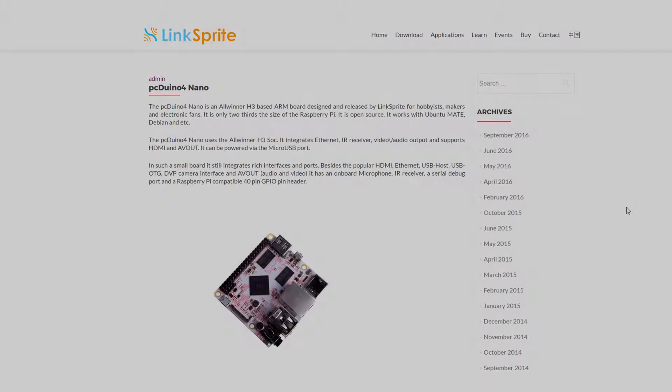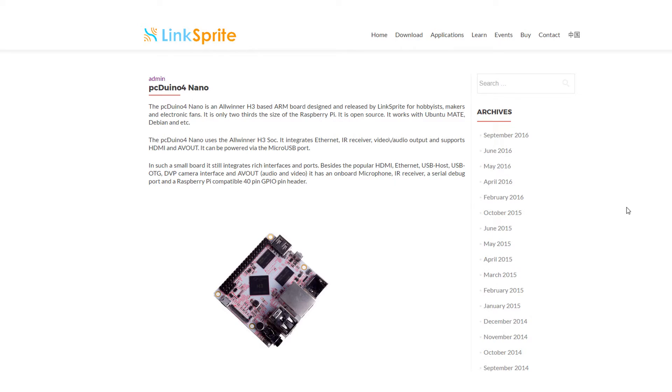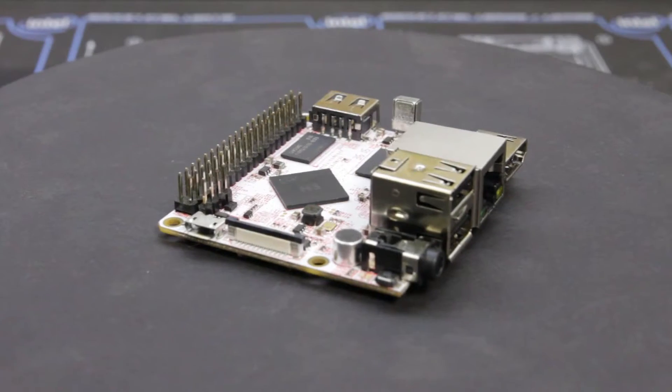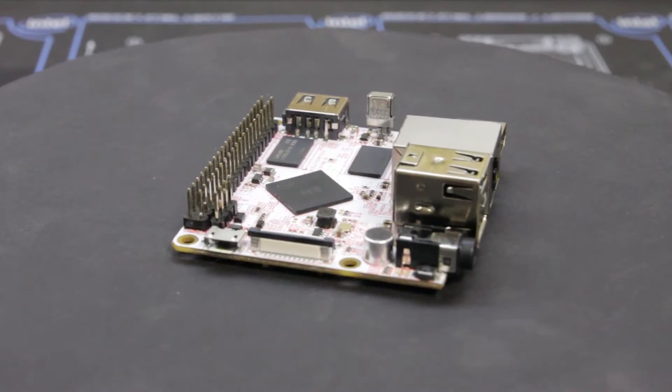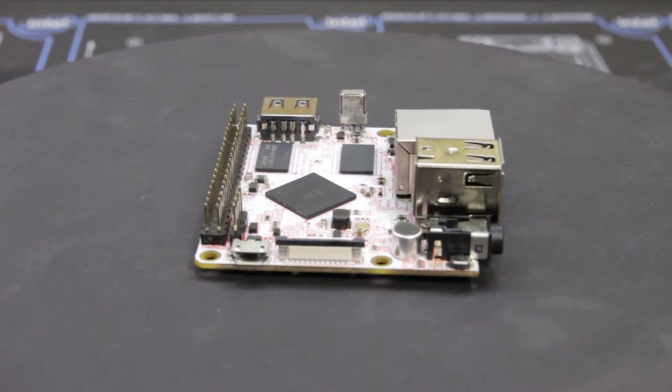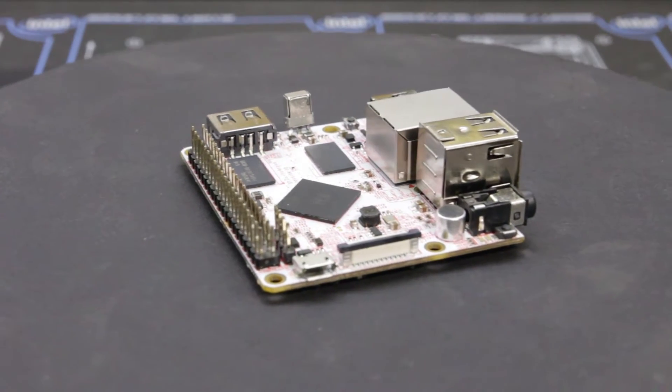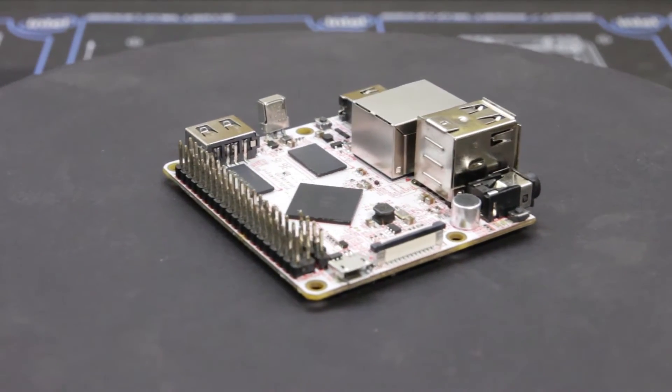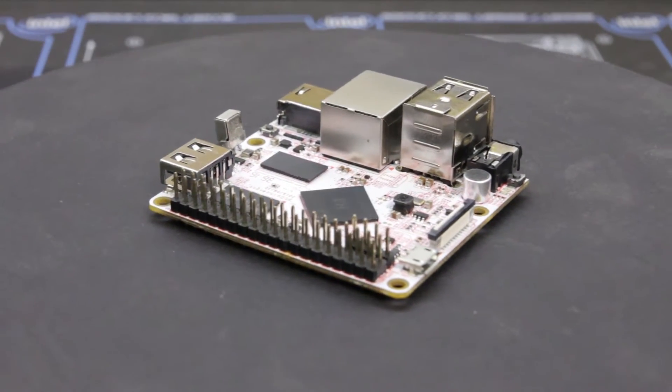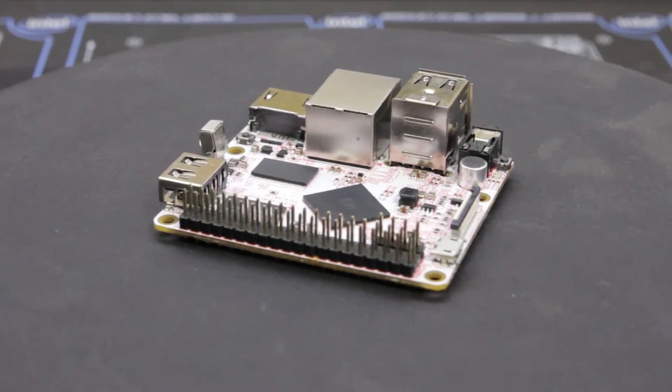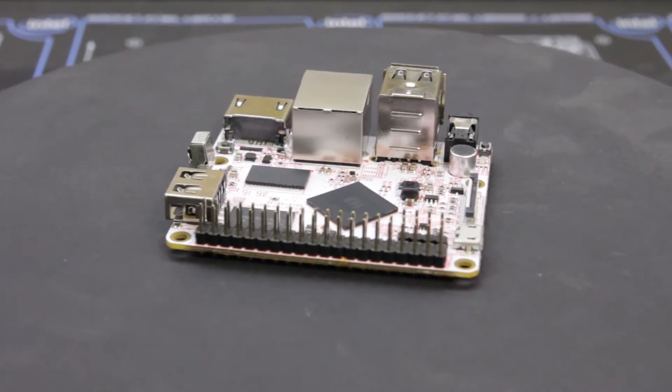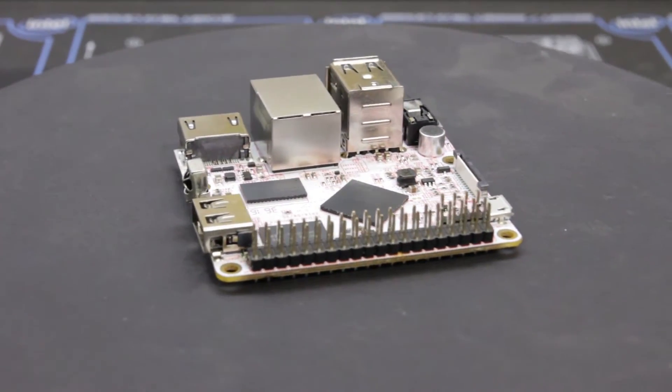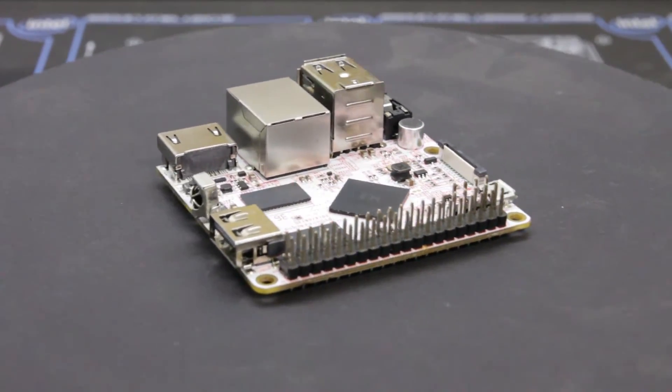A few months ago the kind folks over at LinkSprite sent me a new PC Duino Nano 4 to check out and see if I could find a spot for it in one of my upcoming projects. I do think that I've found a good project to embed the board in but that project is still a few weeks away so in this video I just want to talk about the board, highlight its features, and maybe mention a few reasons why you would purchase this single board computer over one of its aforementioned competitors.